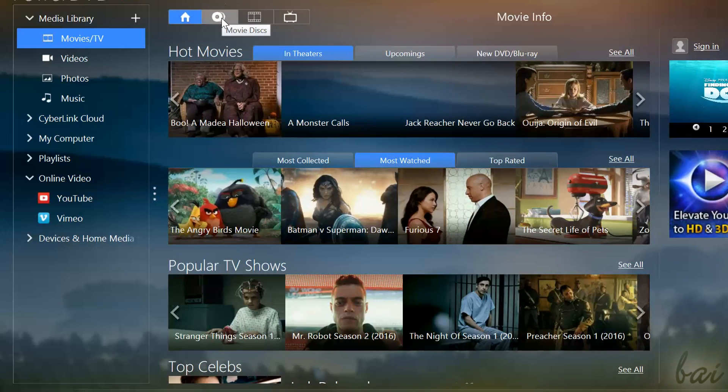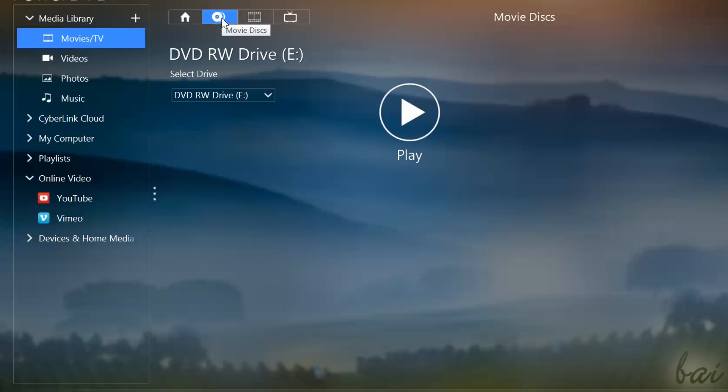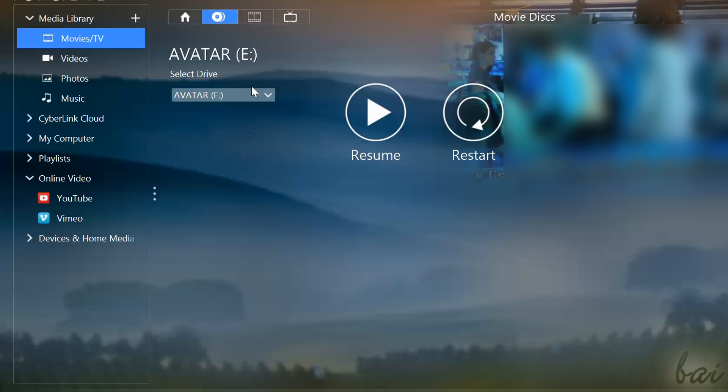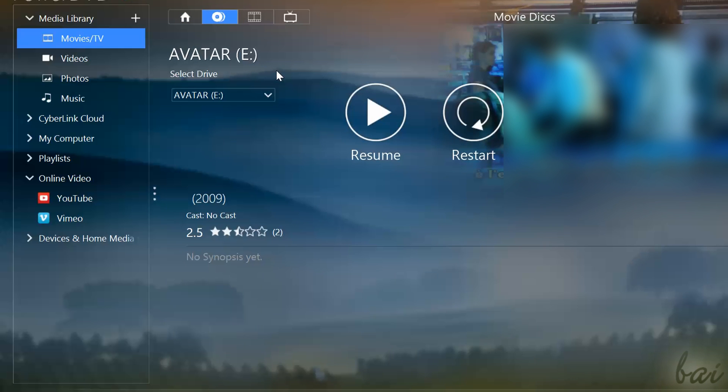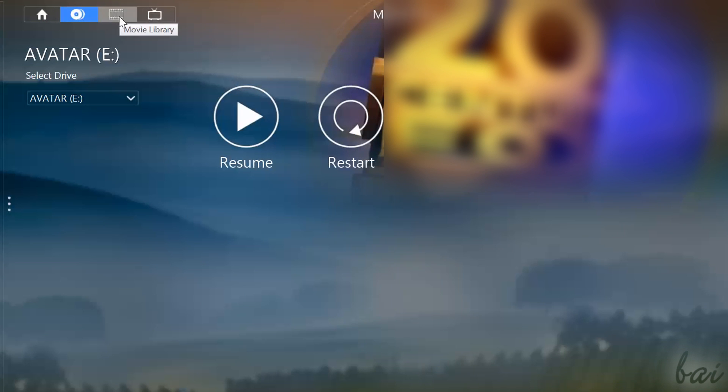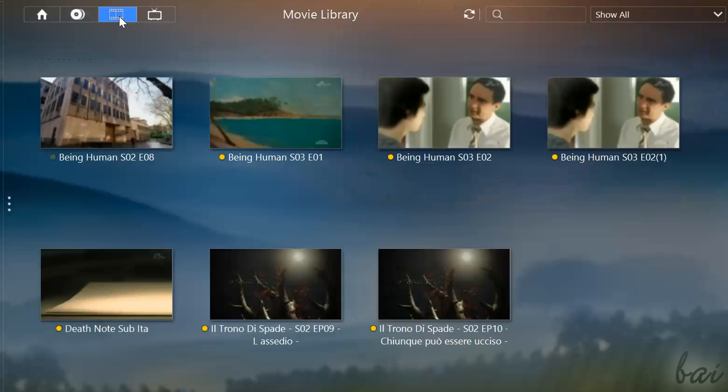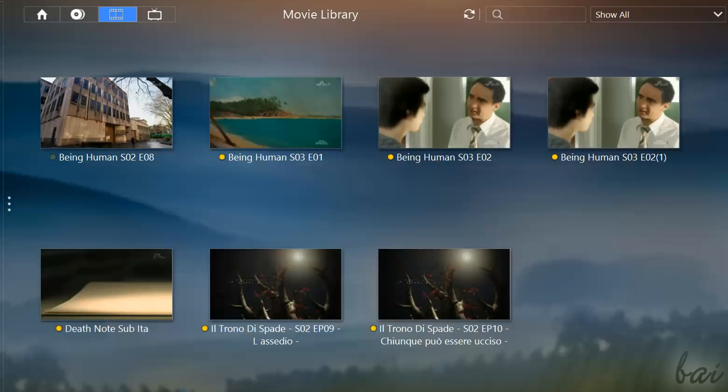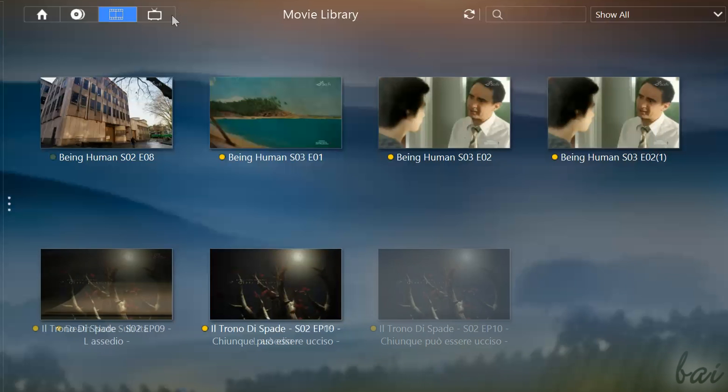Movie Discs is used to play any media by reading any DVD or Blu-ray disc inside a selected drive. Under Movie Library, you find all your own videos, such as the new ones, the most recent ones, or the videos you haven't watched yet.